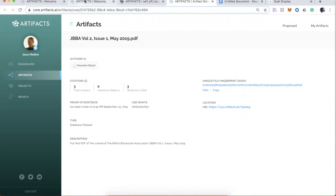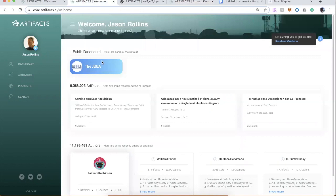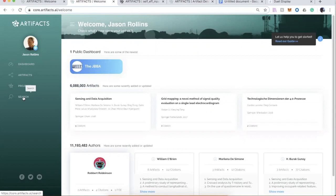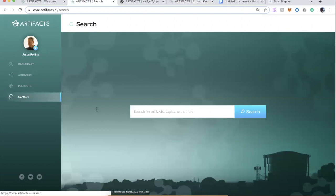And you can, any of these artifacts, this ever-growing list of millions of items in here, of course, just like most platforms, you can readily search here by topics, by authors, and so forth, and you'll get some search results.